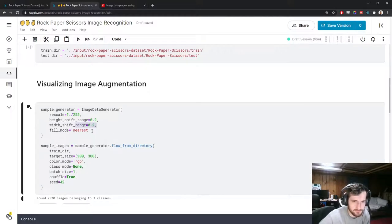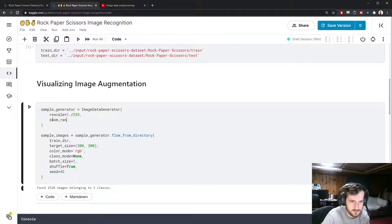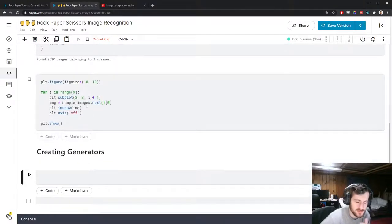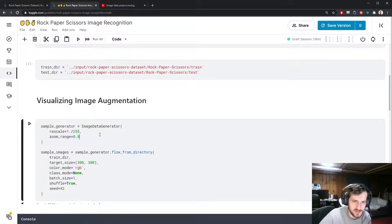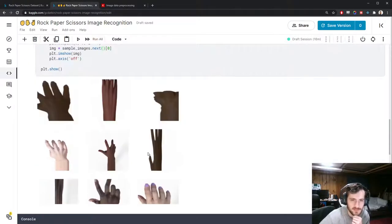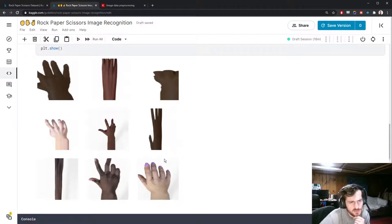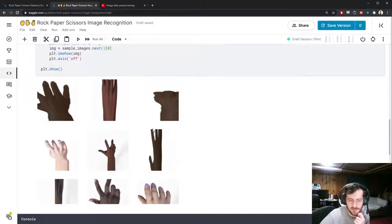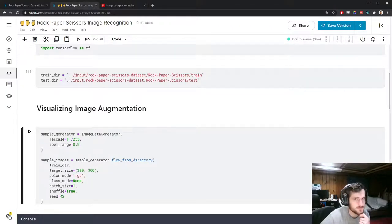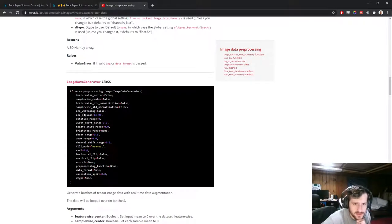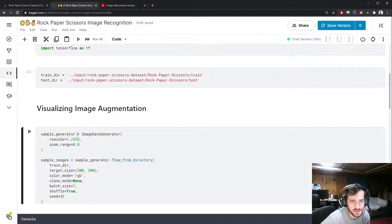We can also do zooming with zoom_range. Let's set it to 20% of the original size. It can zoom in either direction — if we set it to 80% it's more obvious. It looks like it's zooming in a single dimension, possibly vertically. A few other options include brightness and shear. Let me look at shear last.